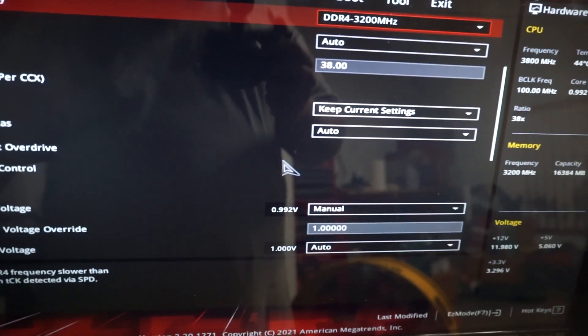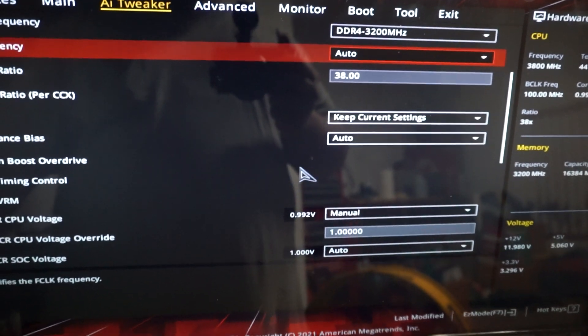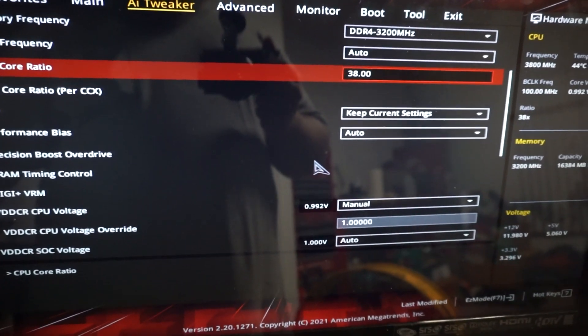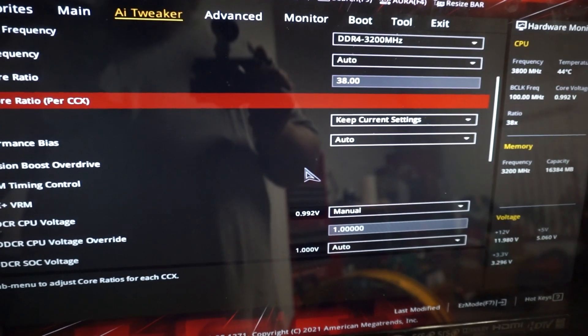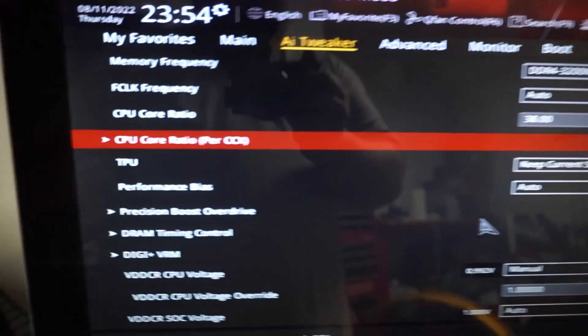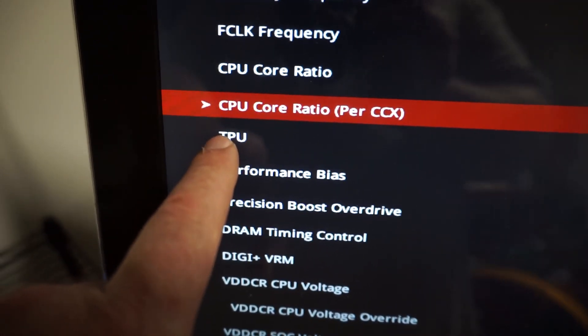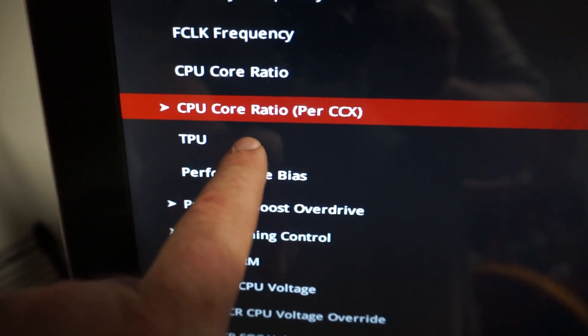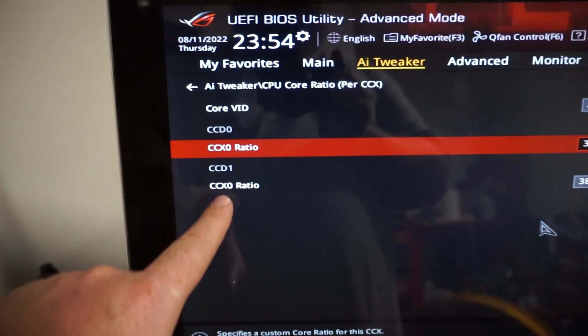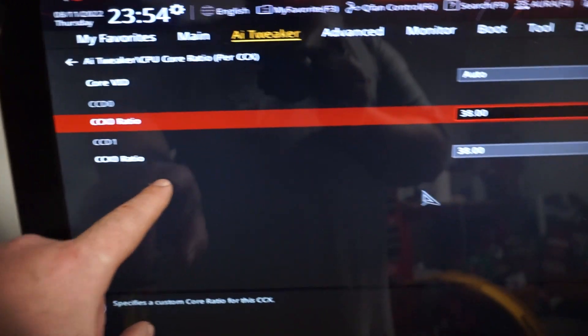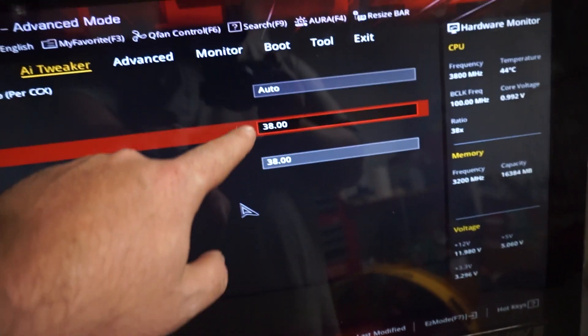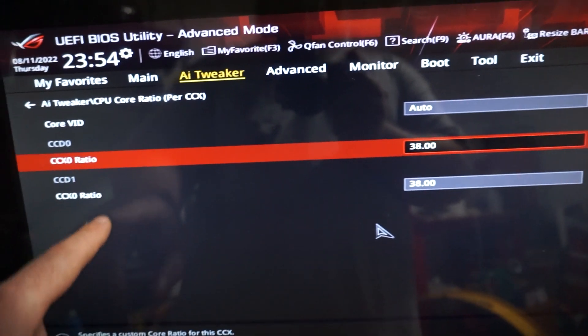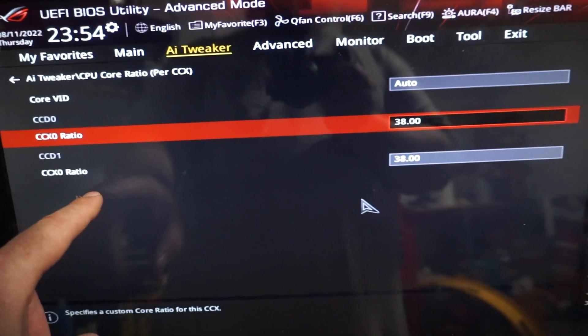So the next thing we need to do is we need to come in here. And what I like to do is the CPU core ratio per CCX. And these are the ratios. So these are the controllers.